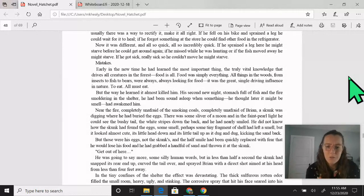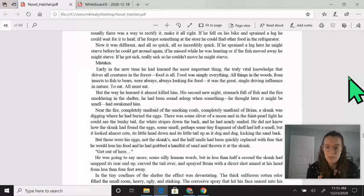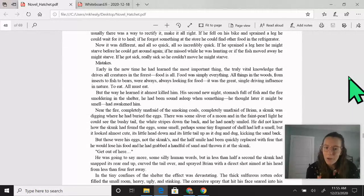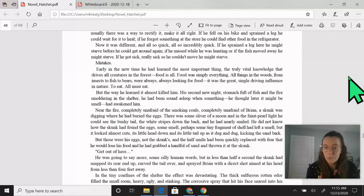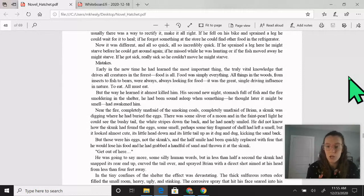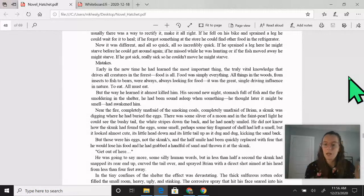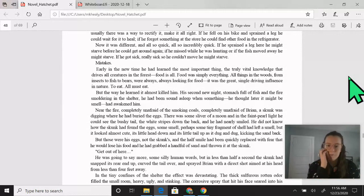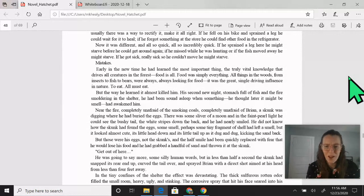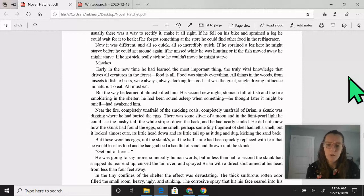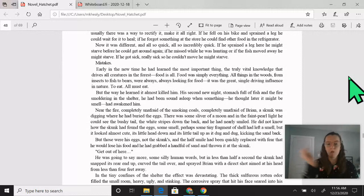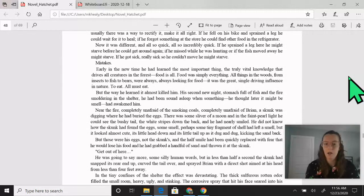There was some sliver of a moon and in the faint pearl light, he could see the bushy tail, the white stripes down the back, and he had nearly smiled. He did not know how the skunk had found the eggs, some smell, perhaps some tiny fragment of shell had left a smell, but it looked almost cute. But those were his eggs, not the skunks, and the half smile had been quickly replaced with fear that he would lose his food and he grabbed a handful of sand and thrown it at the skunk.